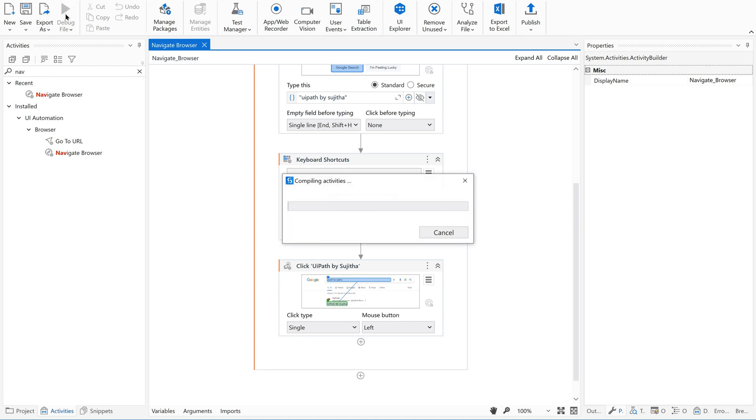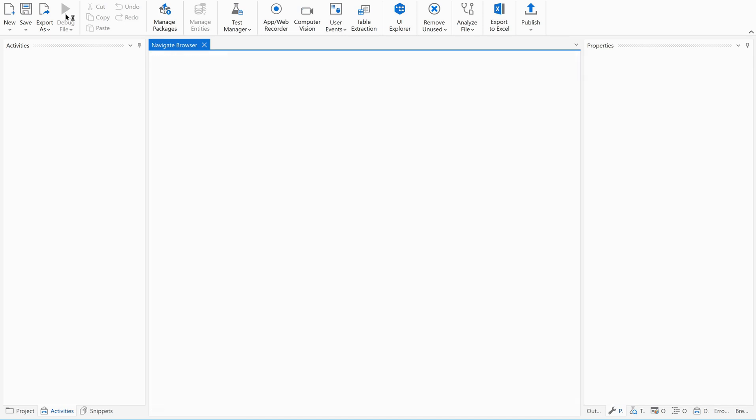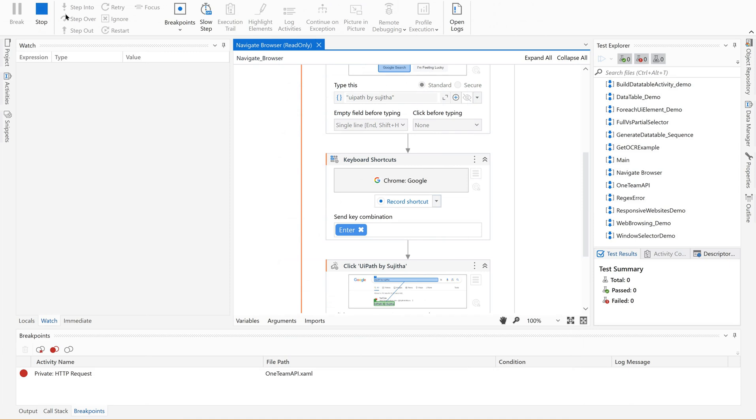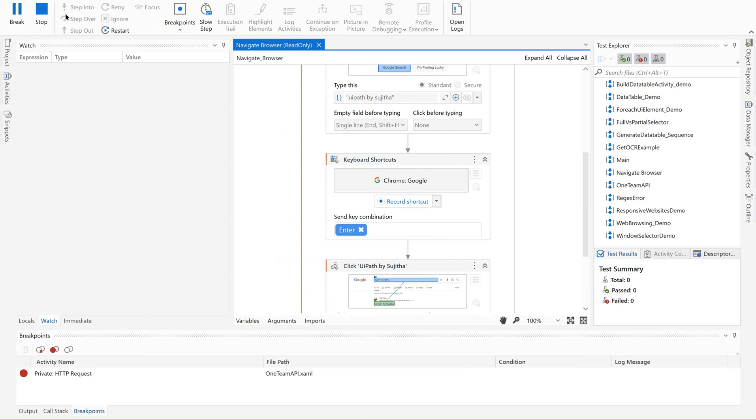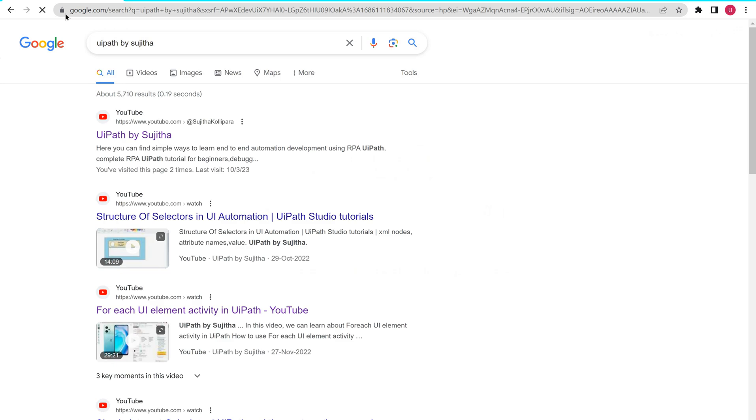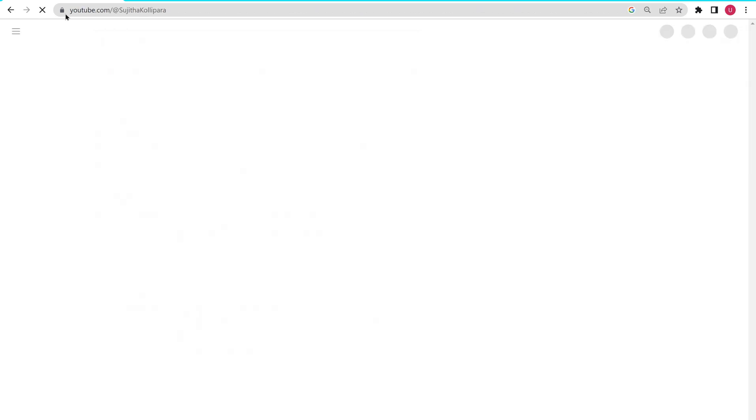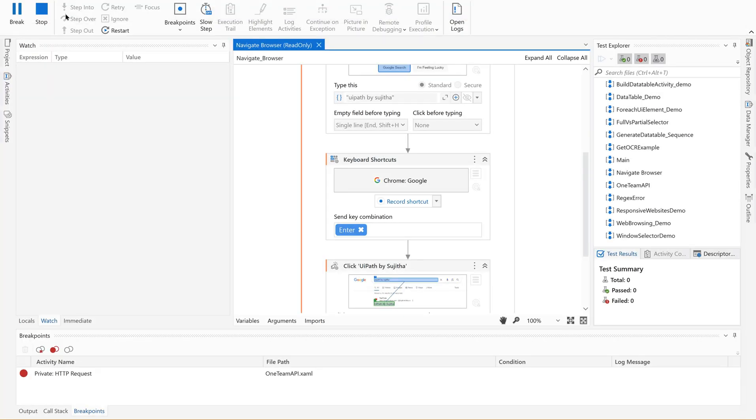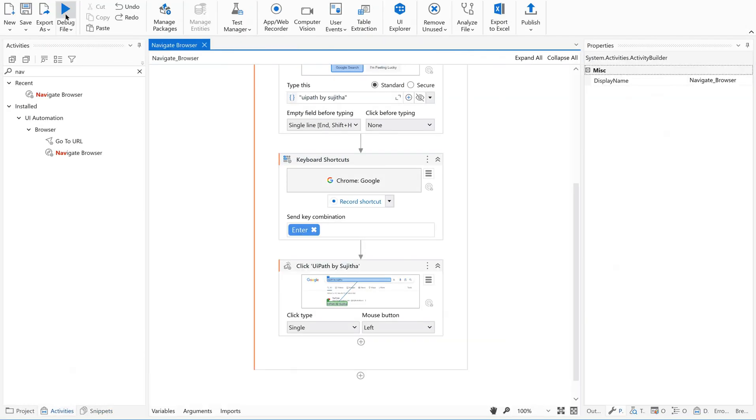Execute. So the intention behind this is to explain you in detail all the available options. We are just opening a browser, going to google.com, then type UiPath by Sujita and then selecting the first one.